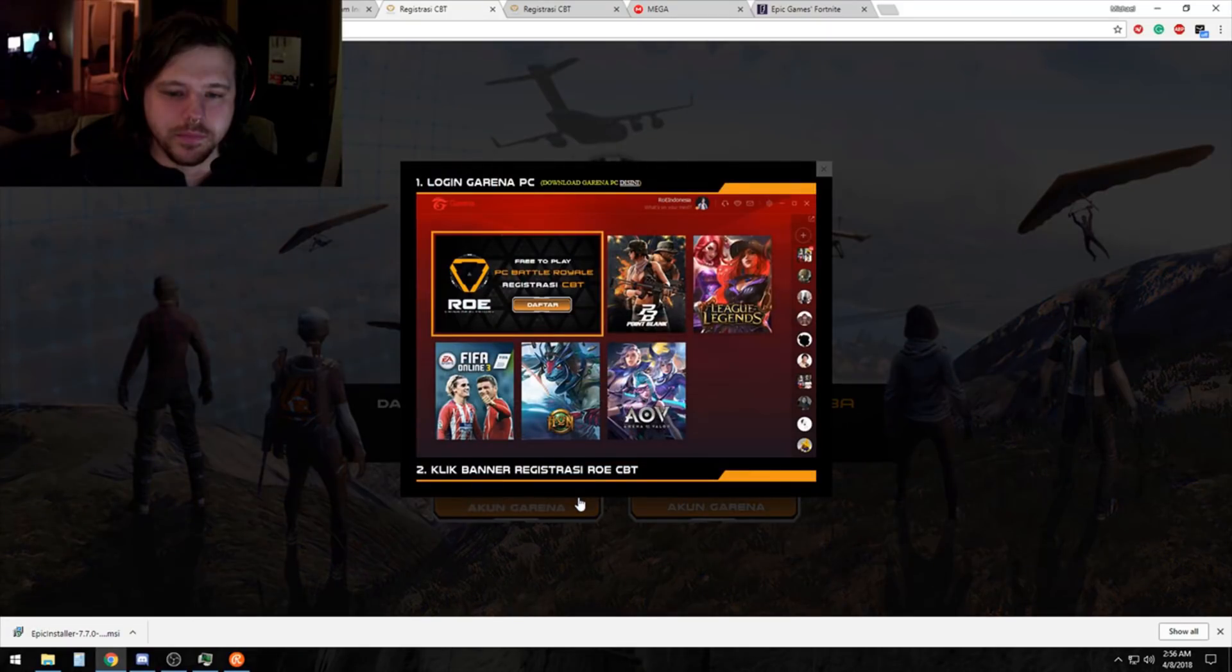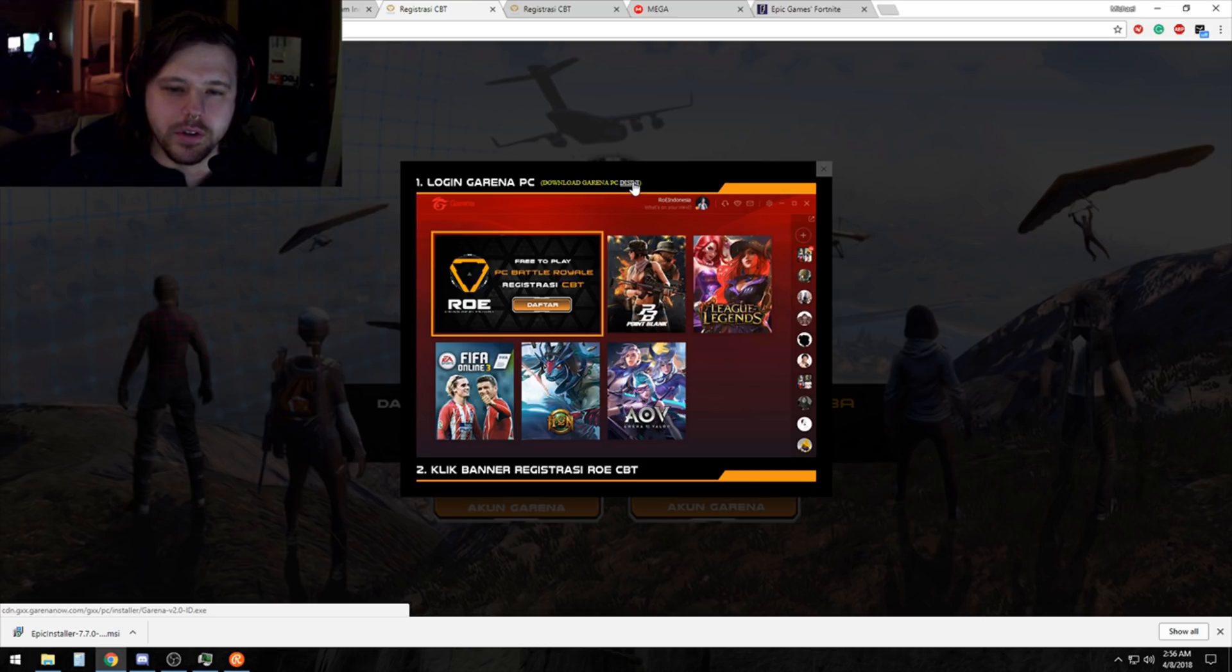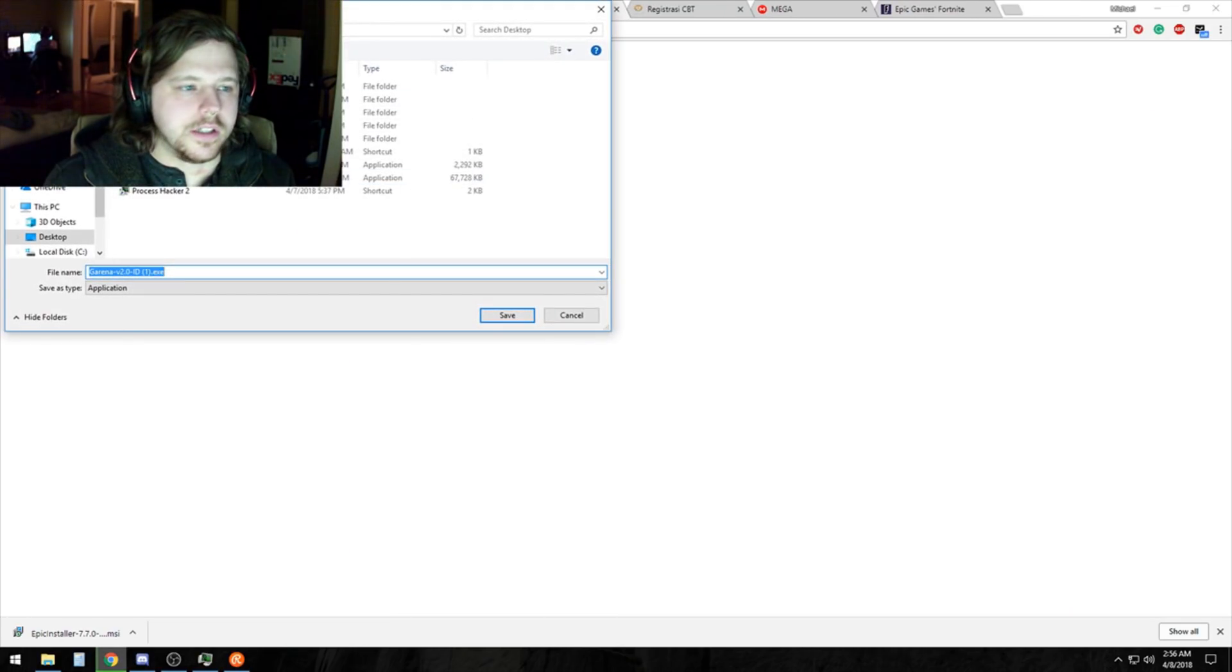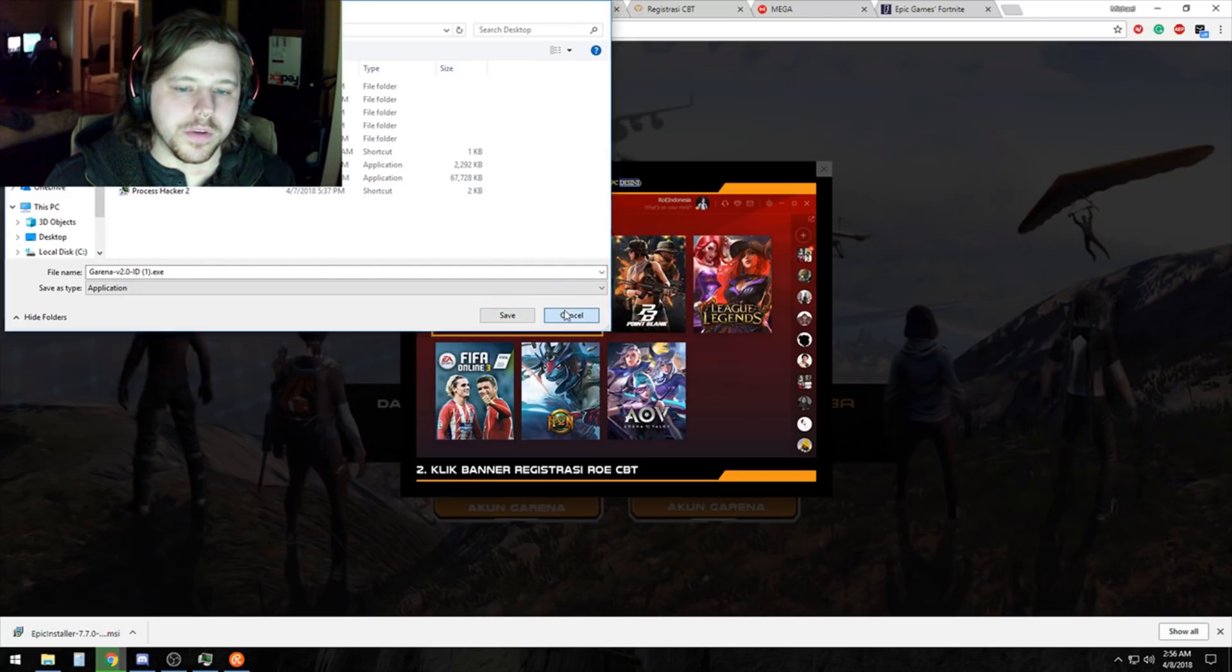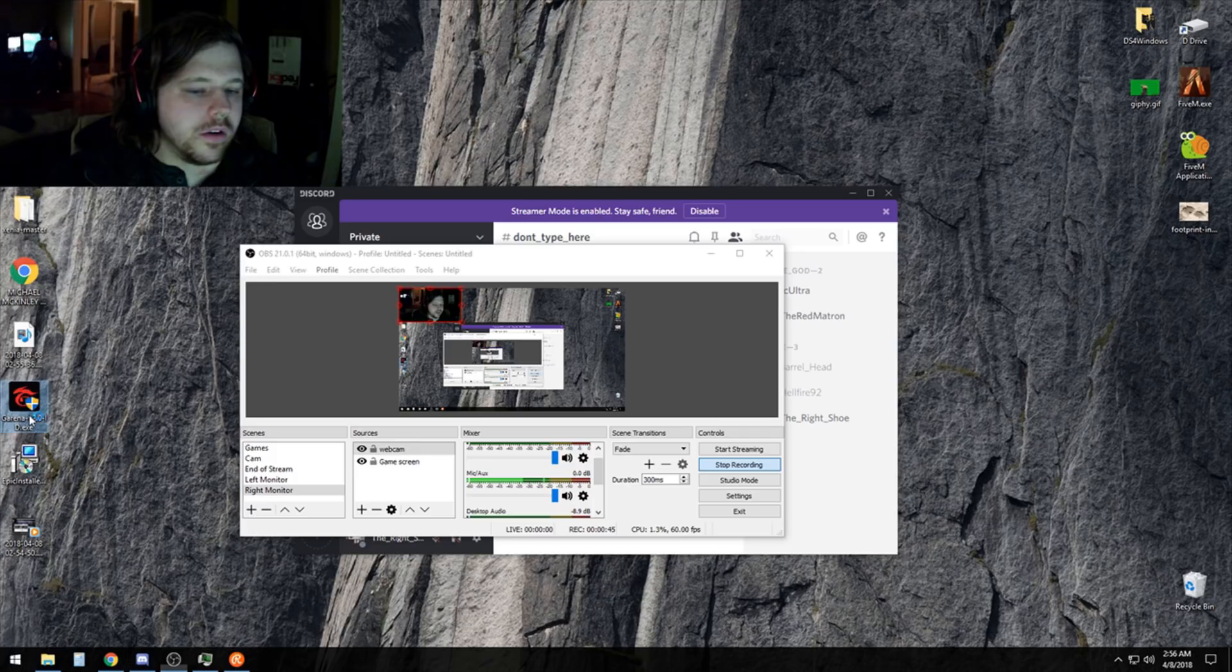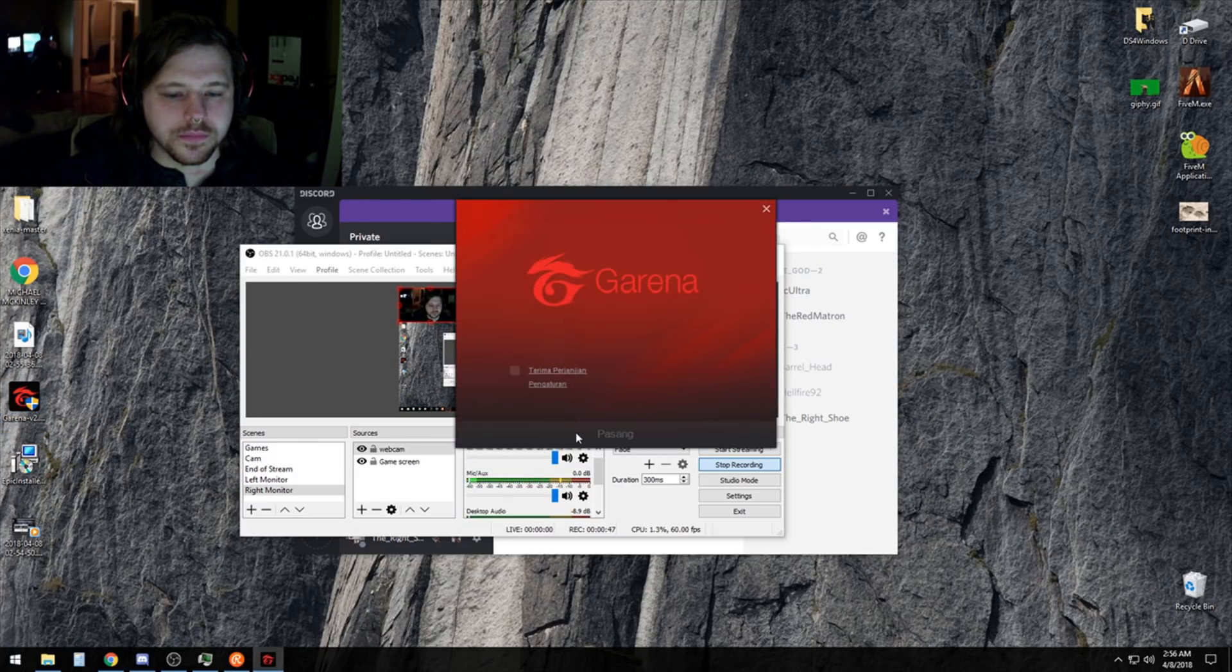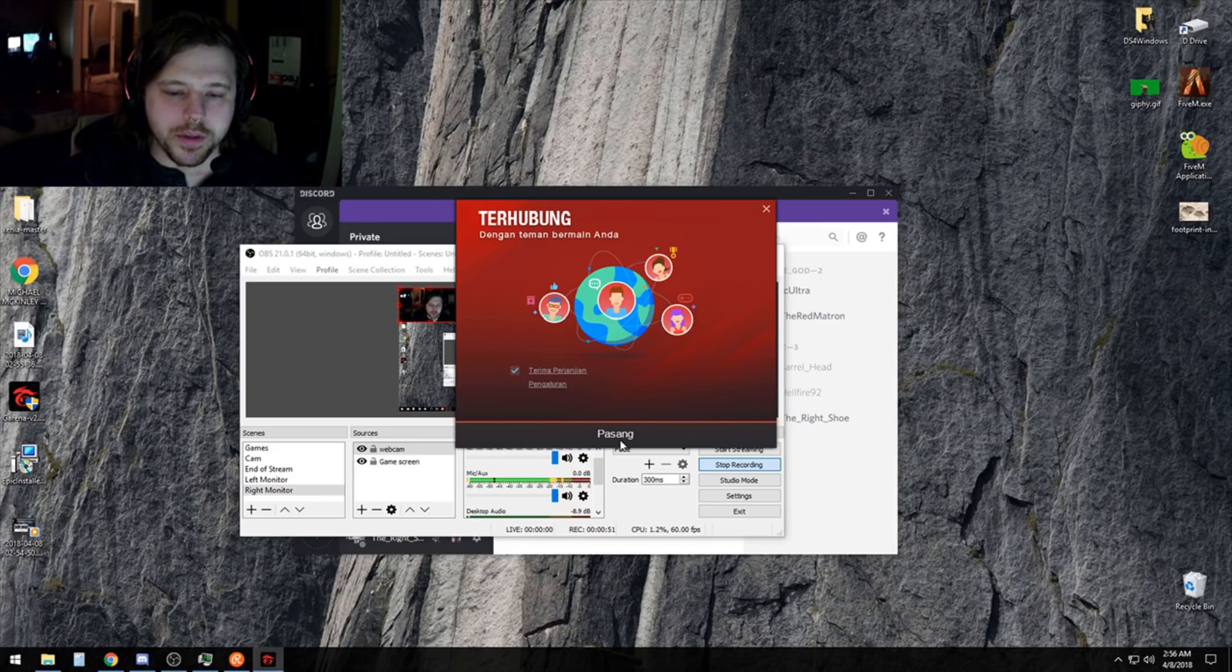Click this little tiny link right up here to download Garena PC. Download that to a location where you can find it. I already have it downloaded here, so I'm not gonna bother. Run it, check that little checkbox there, then hit install.